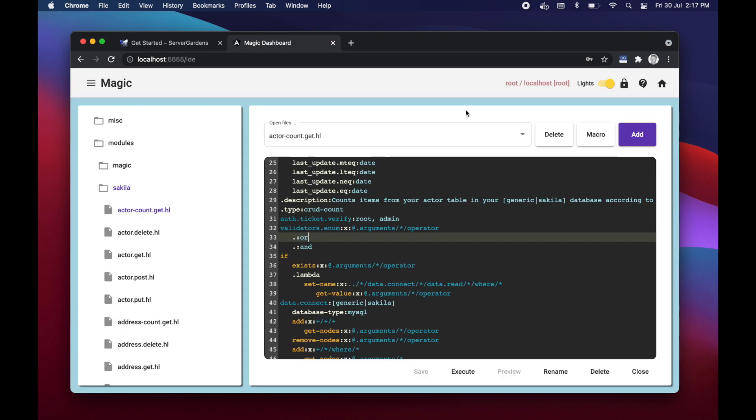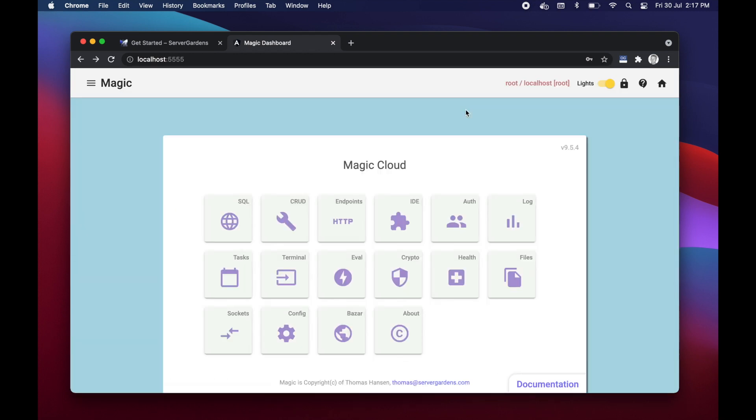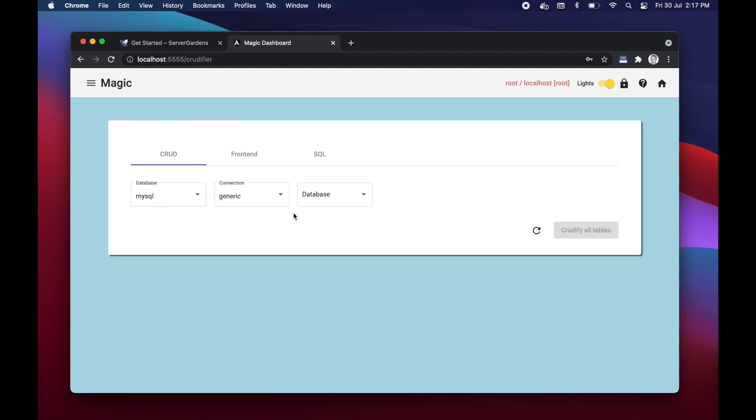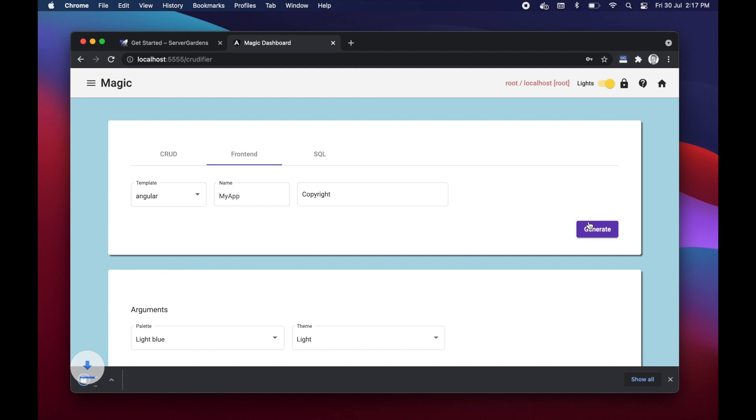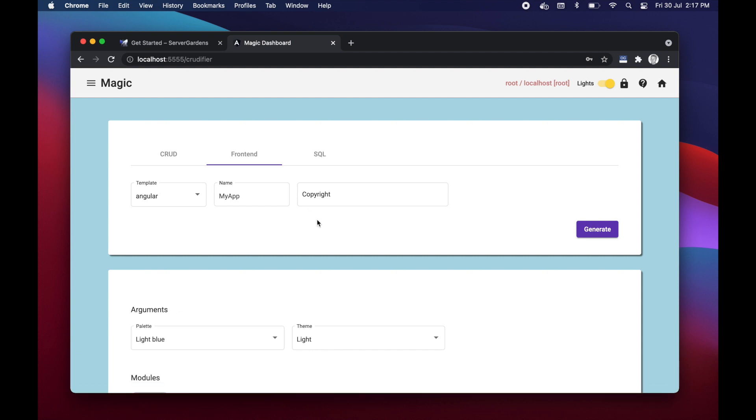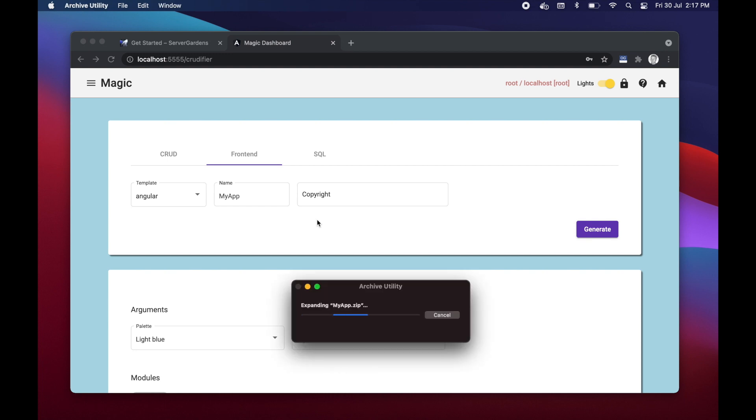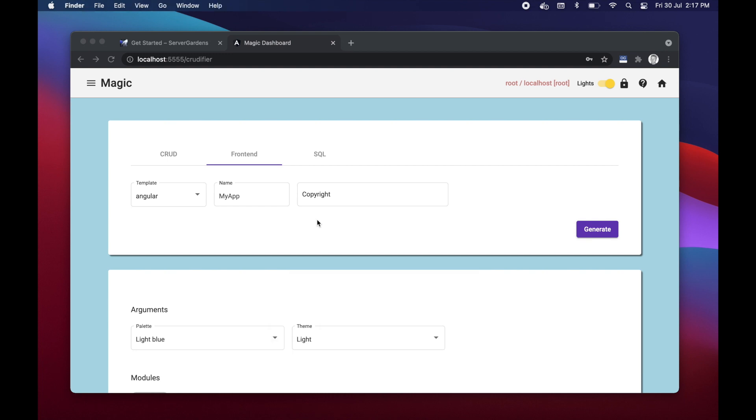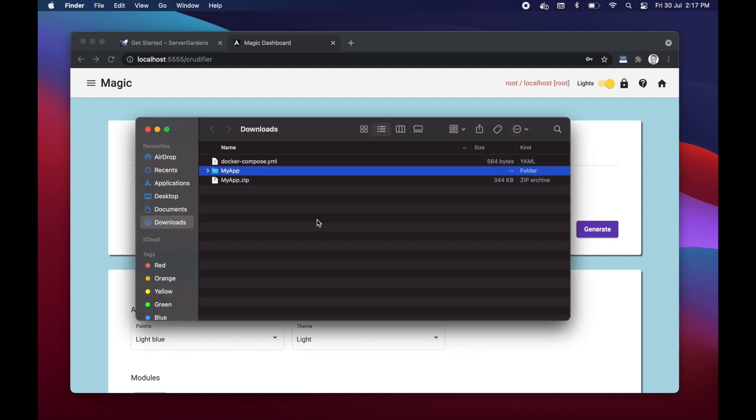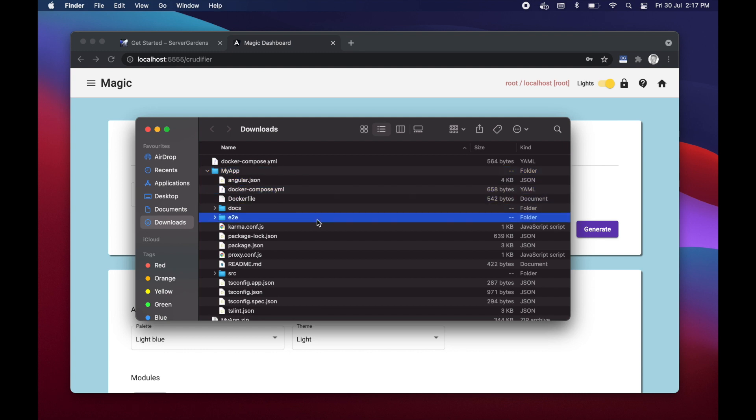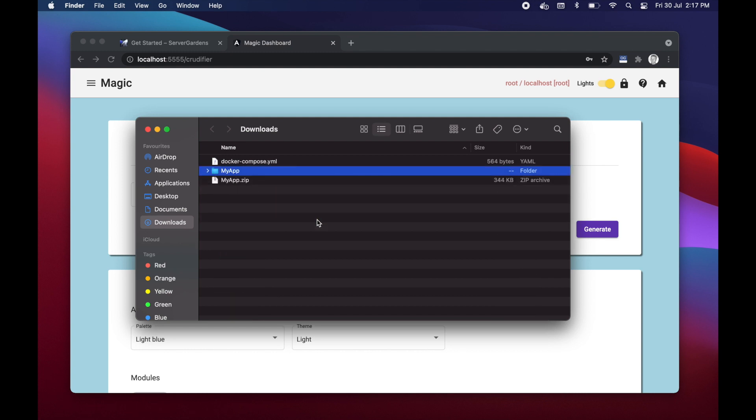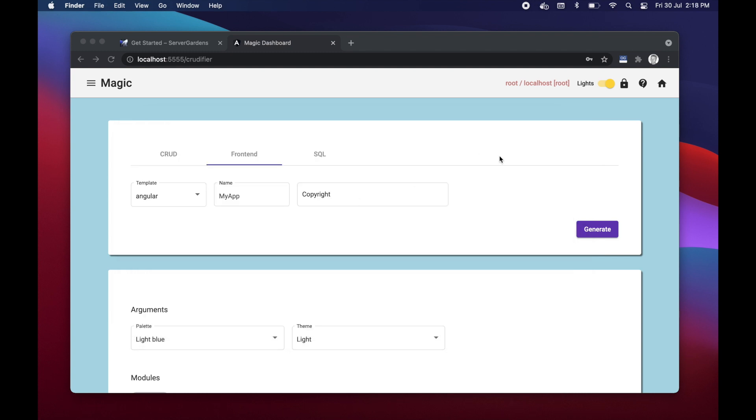And then when I'm done with that I can go to crud, I can choose front and I can choose a template. I can give my app a name, my app, and I can generate. At which point one second later I've got a zip file containing a complete angular project which I can do npm link on and ng serve on. As ICP I'm not gonna do this in this particular video because this video was about how to get started with magic.